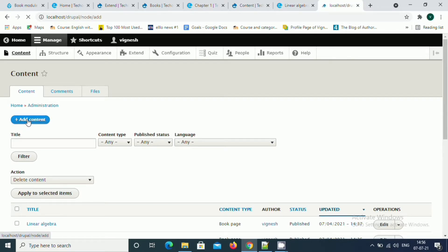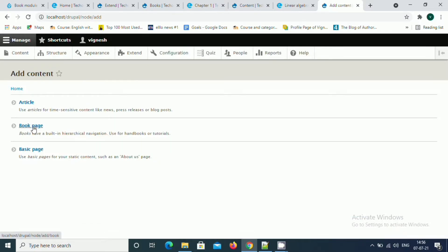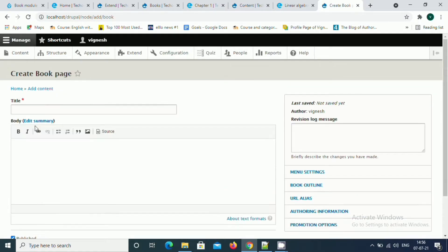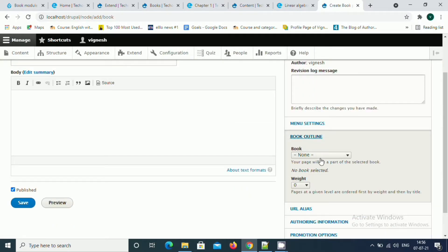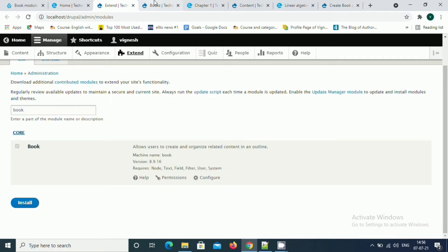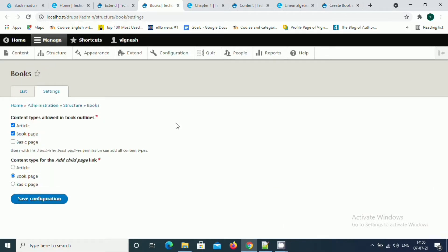I will show you. Just go to the content type and click on add content type. Over here, the book page, you could see a new section called book outlines just gets created after enabling this book module. The next is like content type for adding child pages. Once you enable this, you'll get a new button called add child page on content view.